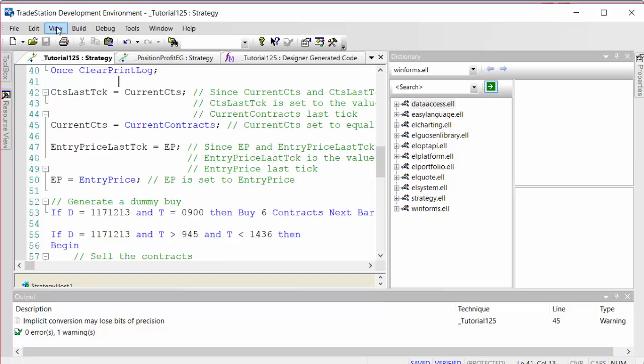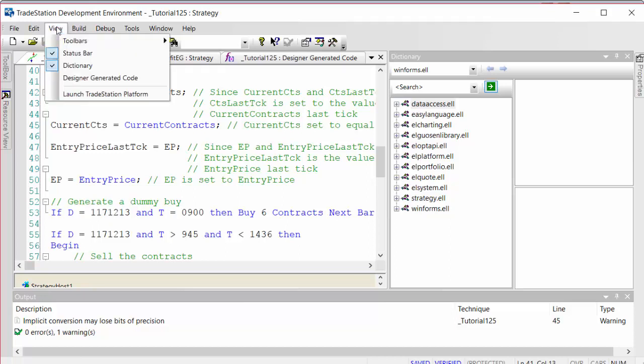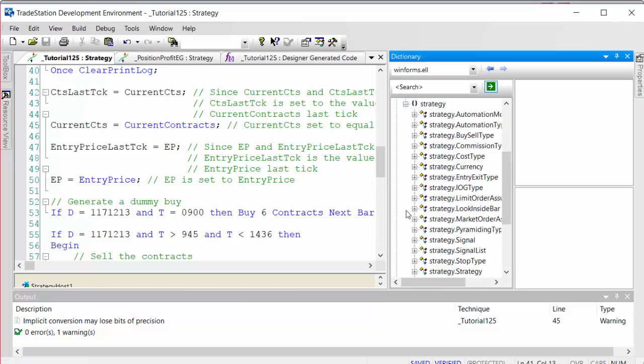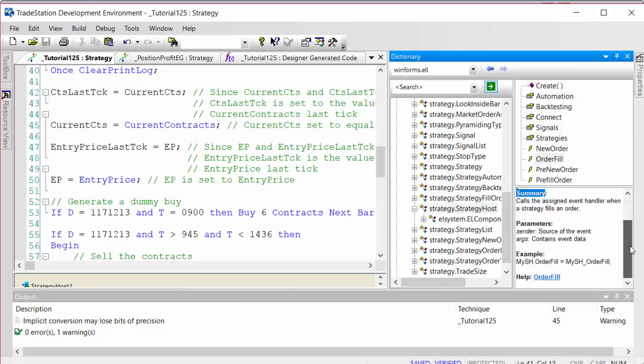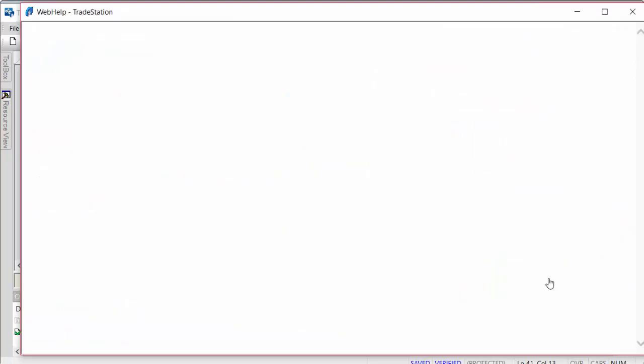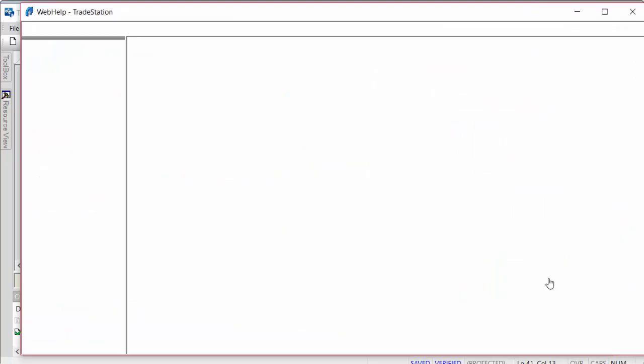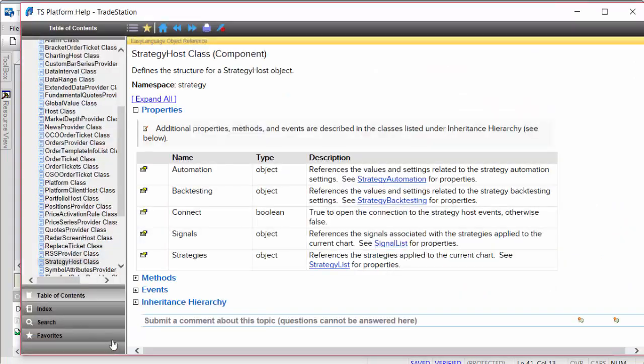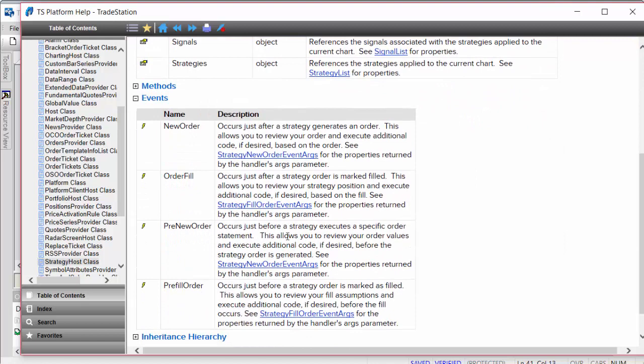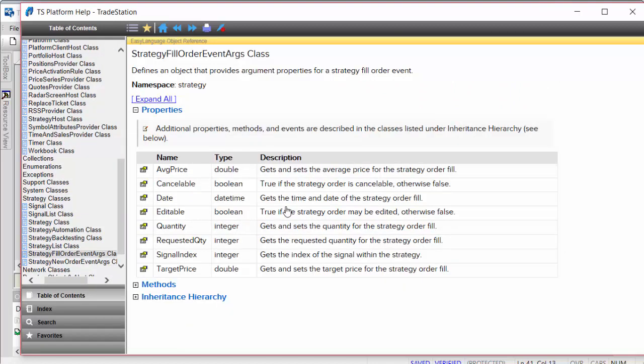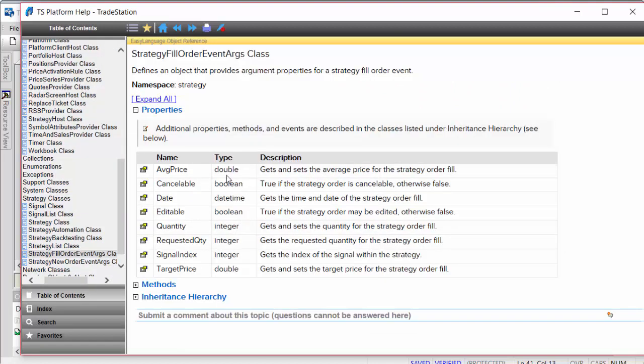If you wanted to know more about the strategy host, go to view dictionary, then find that under strategy strategy host. You can see various pieces of information that we can utilize including order fill, and you can see the information we're getting from args, notably the price, the quantity, and the order direction.